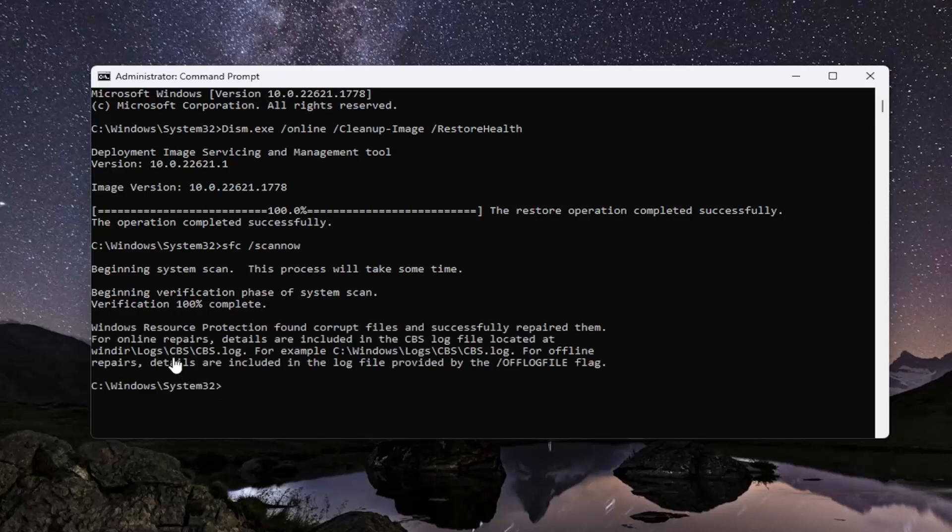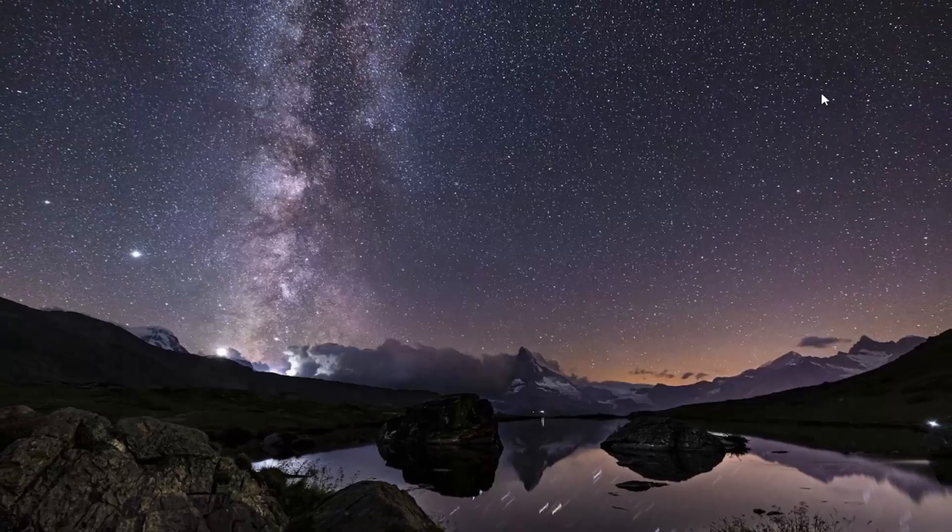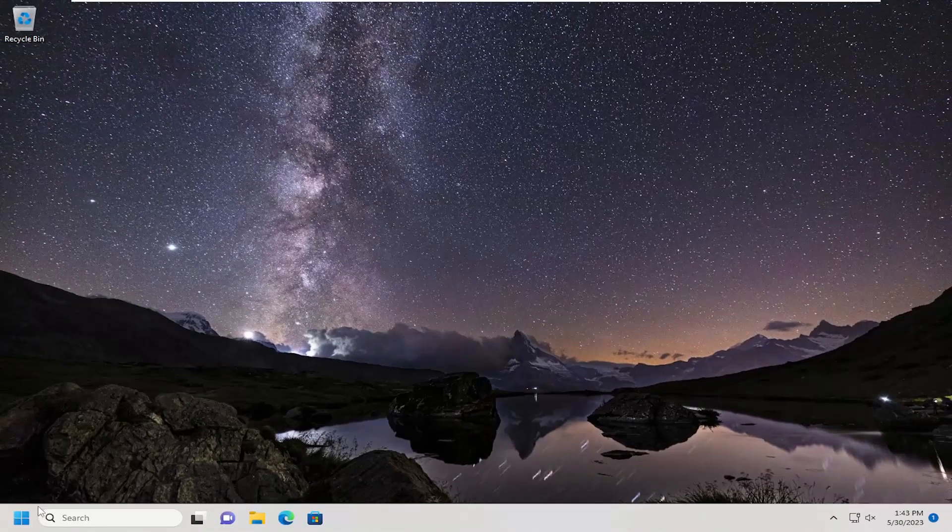Okay, so you can see Windows Resource Protection did find corrupt files and successfully repaired them. Go ahead and close out of here and restart your device.